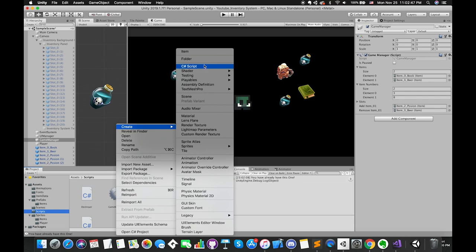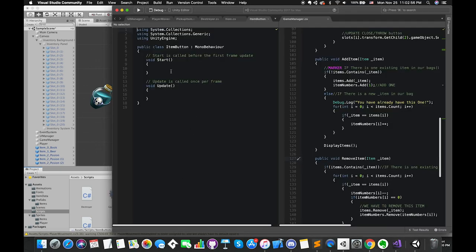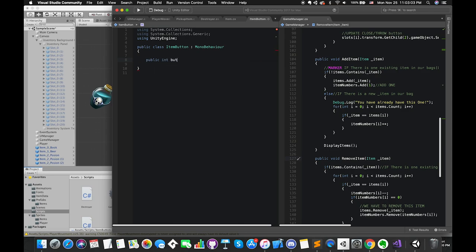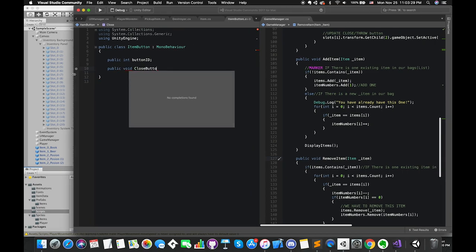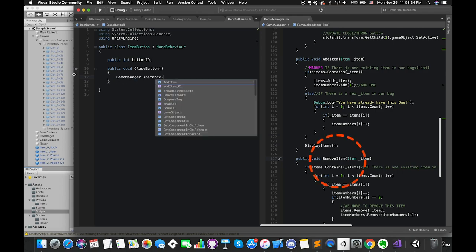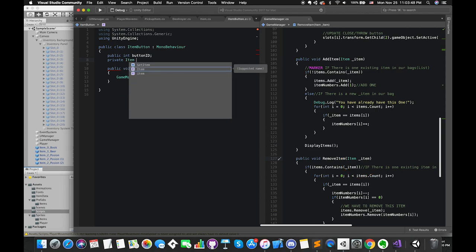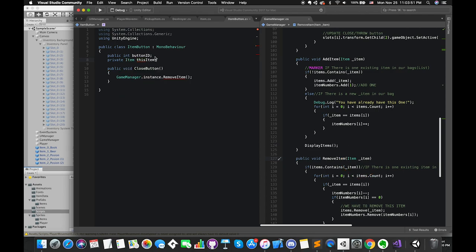Create another C# script called itemButton, which will call the removeItem function from the gameManager script. This C# script will be attached to each slot's button game object. The first public variable is one integer called buttonId. Each item slot has its unique ID. Once we press the close button, we will call the removeItem function using gameManager.instance.removeItem. The parameter is one item type, so we create one public item type variable called thisItem.